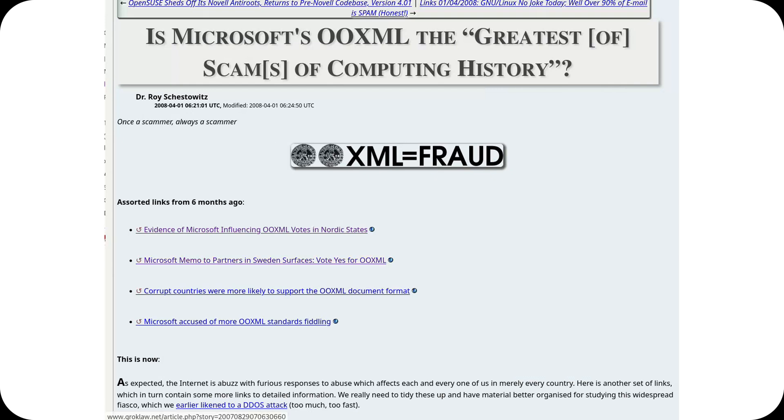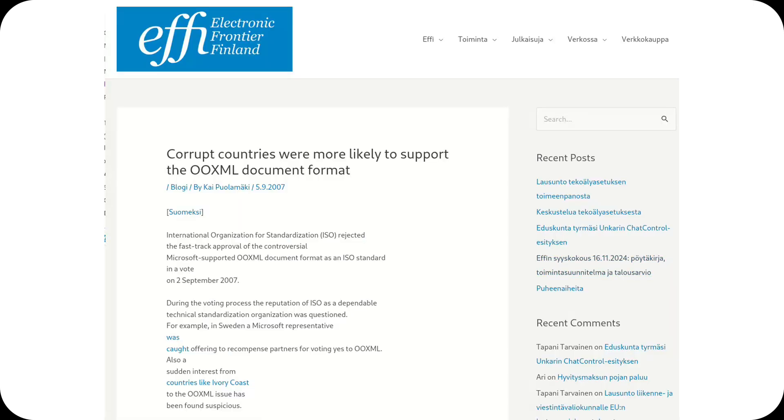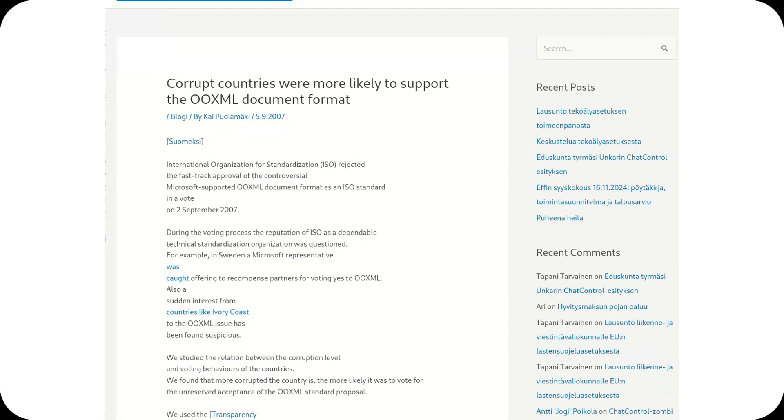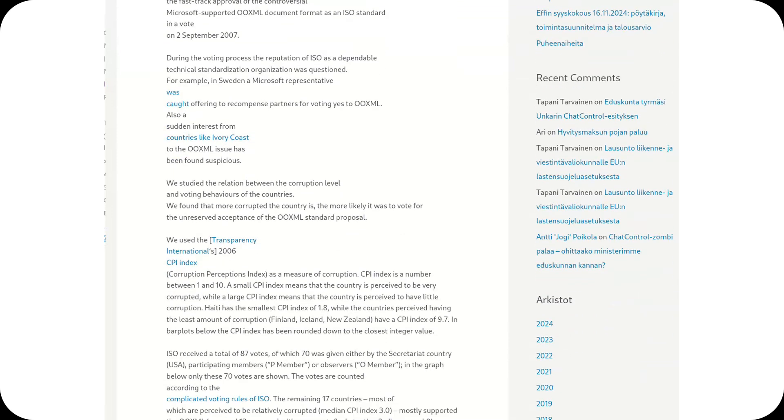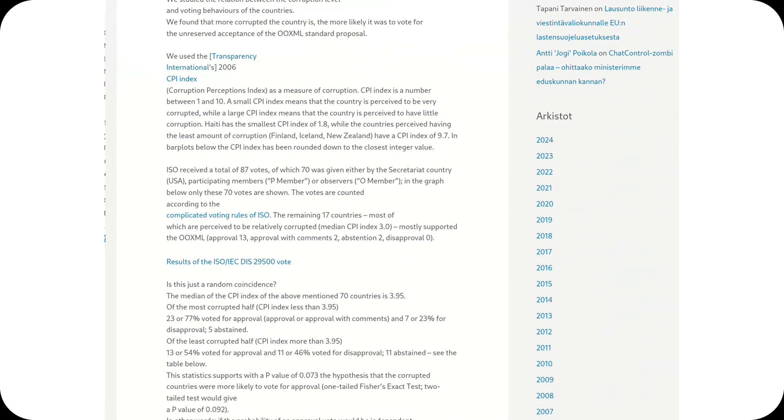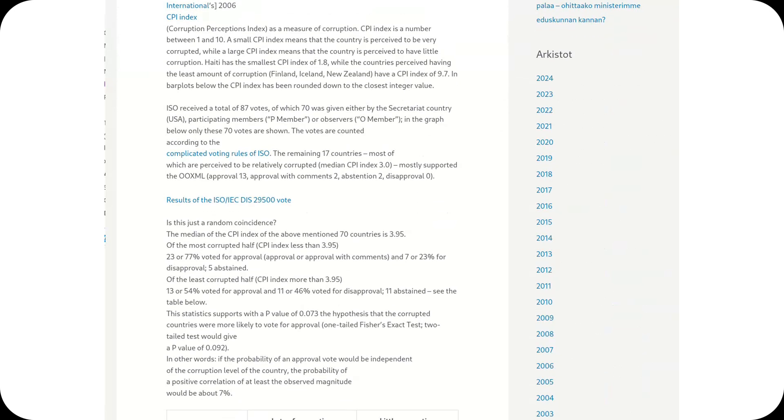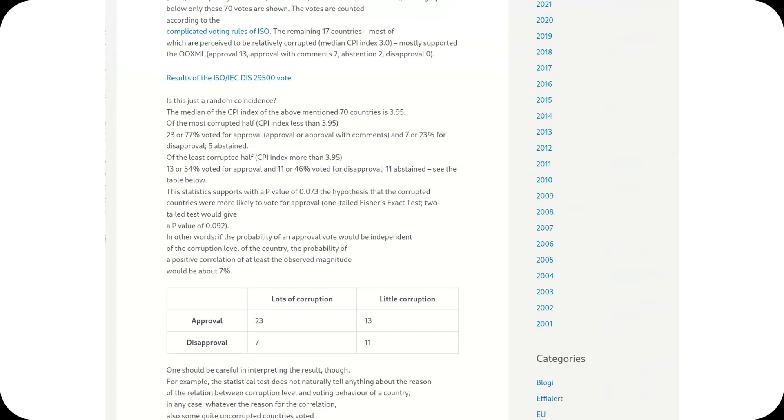In 2008, OOXML was approved as an ISO standard, but the process sparked controversy. Several national committees accused Microsoft of undue influence. For example, in Sweden, it emerged that Microsoft had offered financial incentives to certain companies to sway the vote in favor of OOXML, leading to an official investigation and the temporary withdrawal of Sweden's vote.